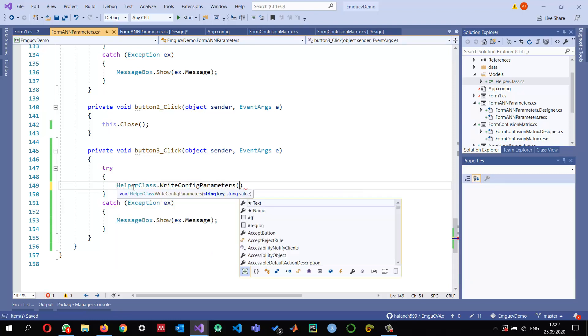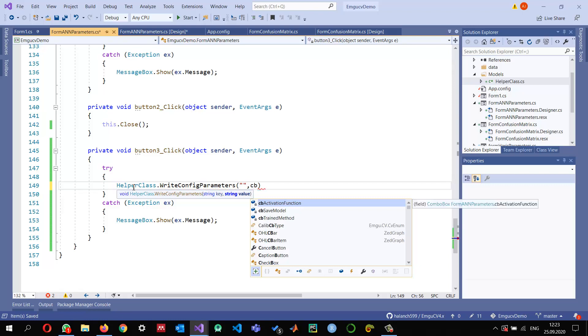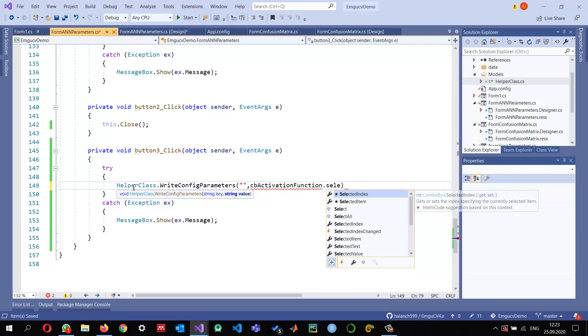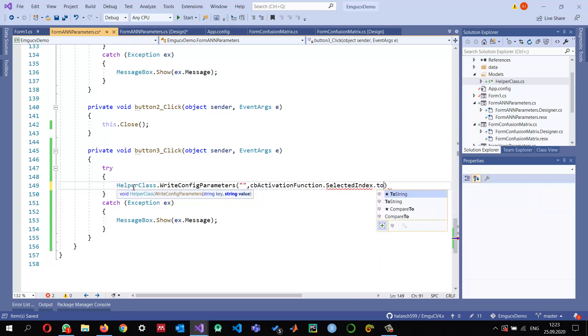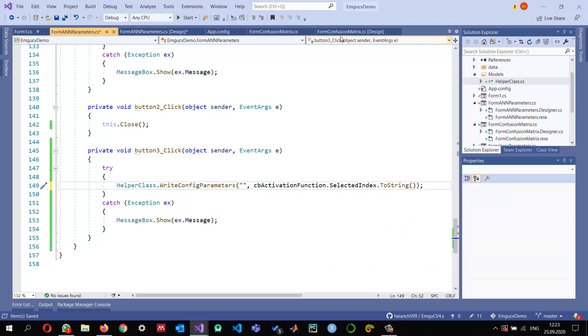These configuration parameters are very important. We will be passing the values: comboBoxActivationFunction.SelectedIndex.ToString. Whatever value has been selected, we will write it. I will copy the parameters from the configuration file in a moment.